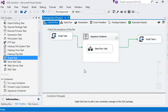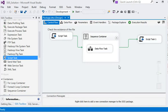Control flow is the place to define the entire process of a package — how it starts, what kind of transformations and data movements occur, how files are archived, and how emails are sent. All steps are defined in the control flow. If you want to learn more about SSIS, please subscribe to my YouTube channel. Thank you for watching.